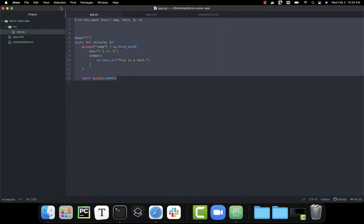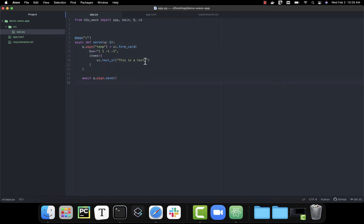This is a very simple application that when I run it, it has one giant card in the center of the screen that says this is a test. Once I have my app ready and I want to publish it into the AI cloud, there's a couple other files that I'm going to need.